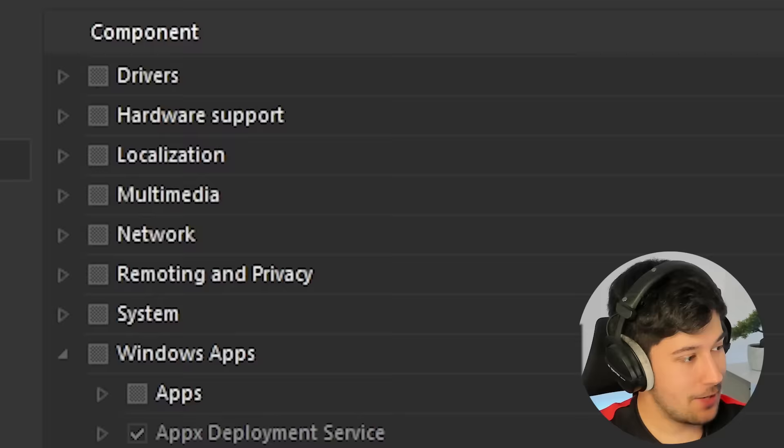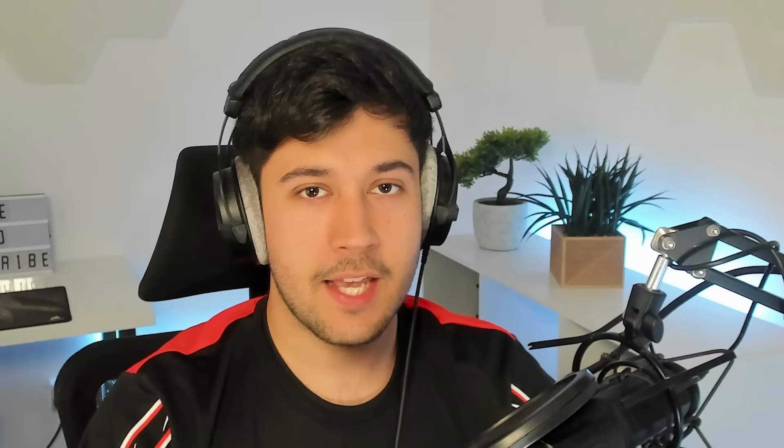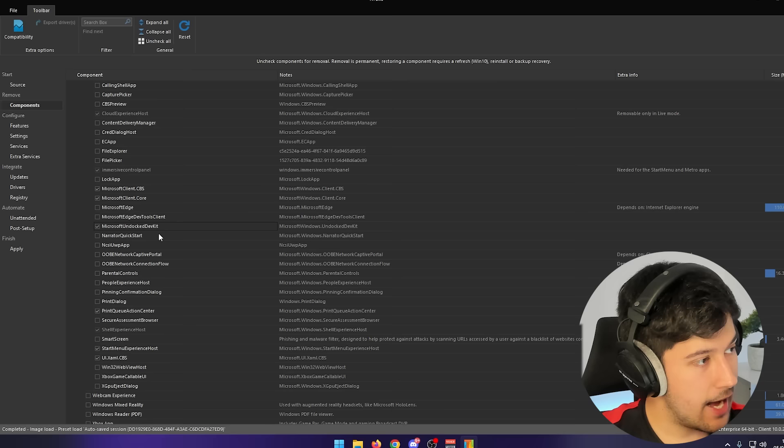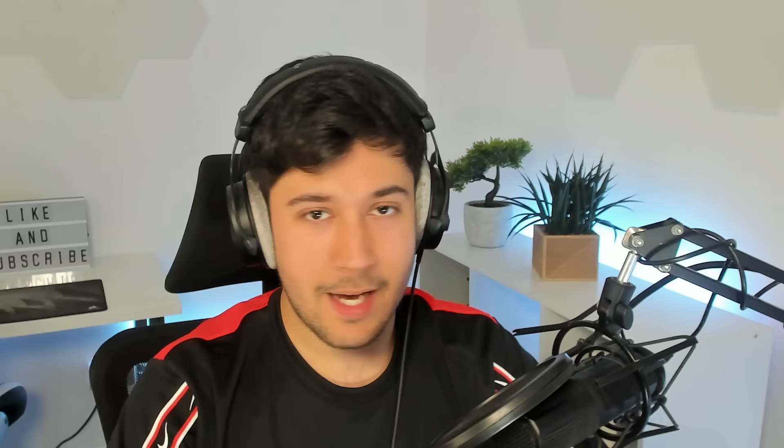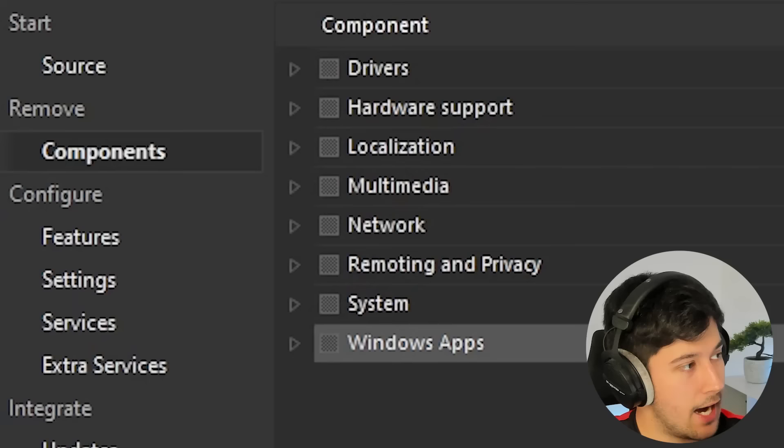In system apps, just uncheck things you don't want — but be a little more careful here because disabling something might break something else. Definitely uncheck Microsoft Edge. The rest is personal preference — you might even like Edge. I saw comments in my last video asking what's wrong with Edge, and honestly it's not a bad browser, I just hate how they shove it down your throat. And that is components done.